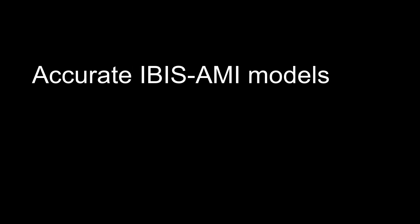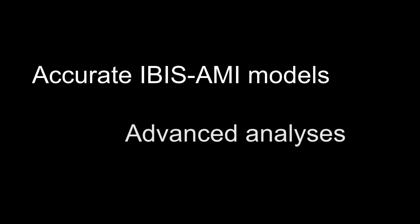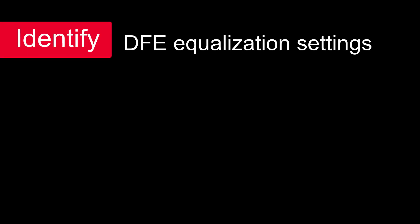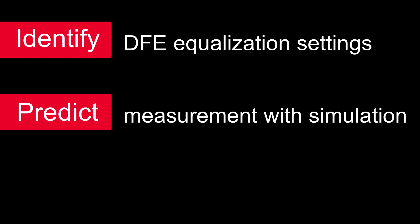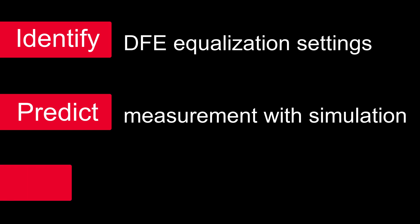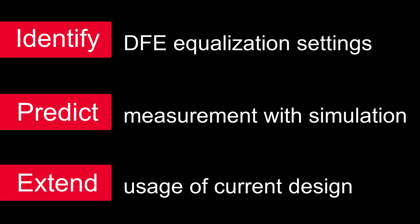By using accurate IBIS AMI models that enable advanced analysis, you can easily identify DFE equalization settings, predict measurement with simulation, and extend the usage of your current design.